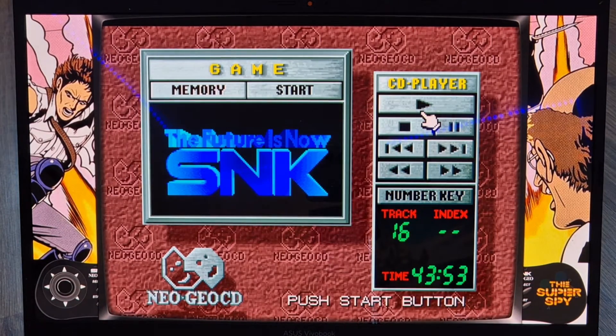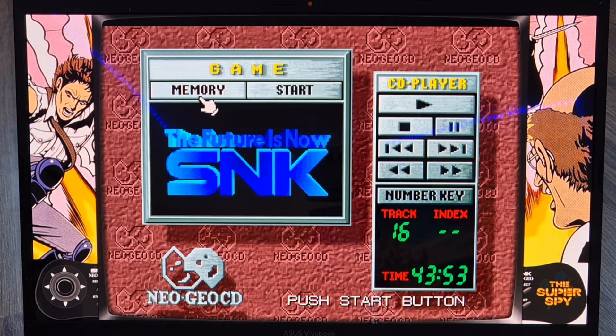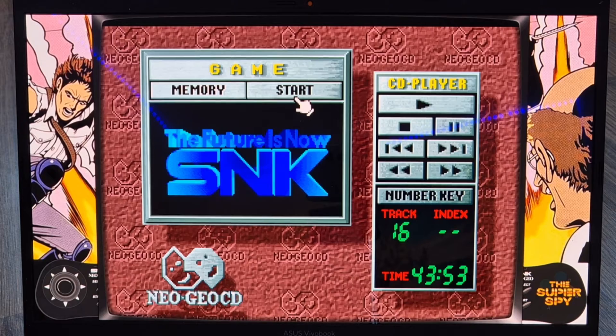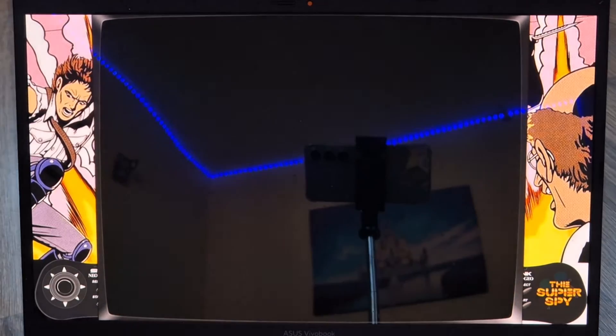To play Neo Geo CD games, use your controller and under Game you're going to find Start.